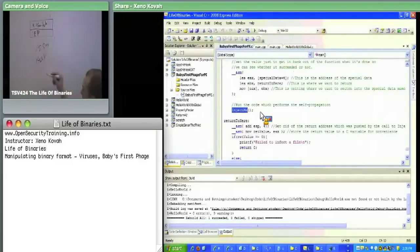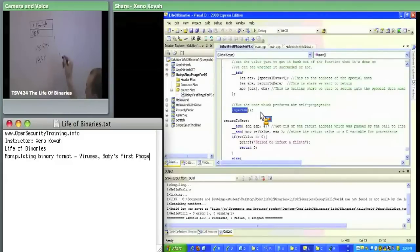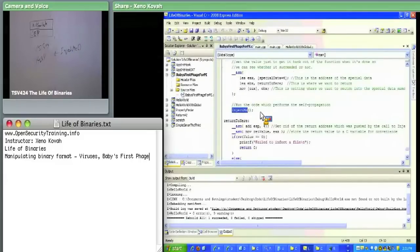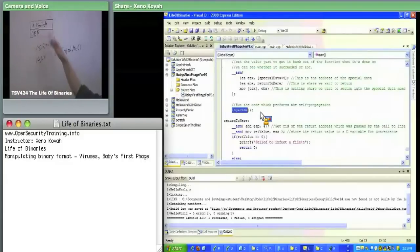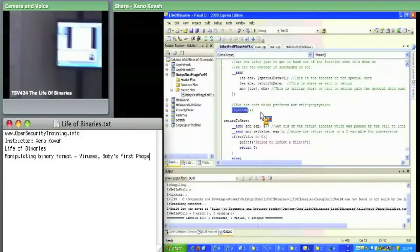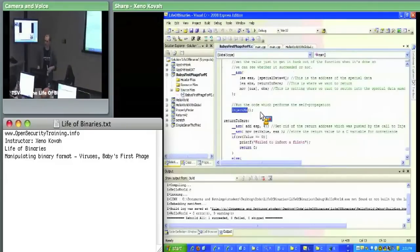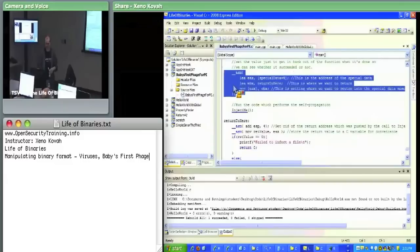All of the code making up the inject_me function is the virus body. It accesses those two data values — kill switch counter and original entry point — which it assumes were placed there by its parent. In the initial Baby's First Phage executable, some trickery is required to set those data values correctly.